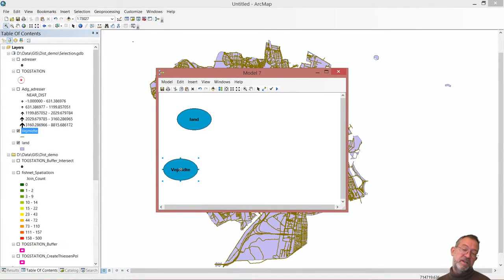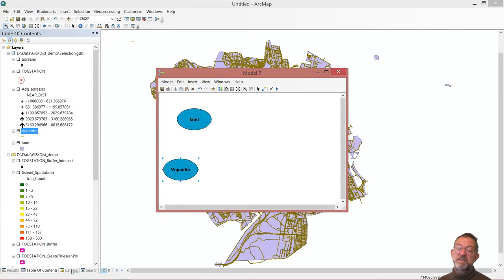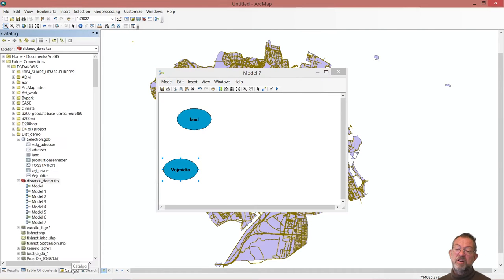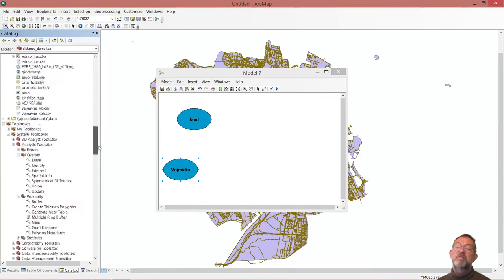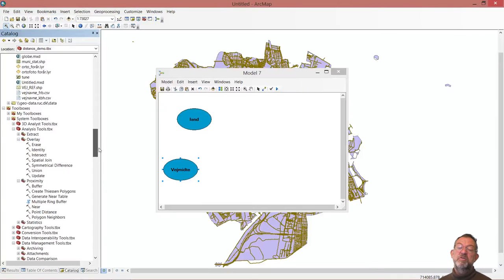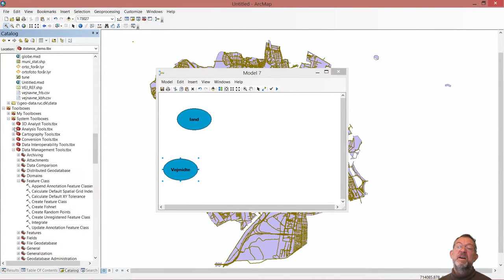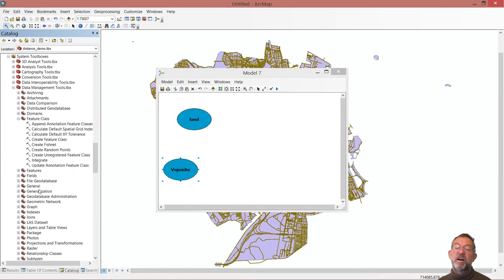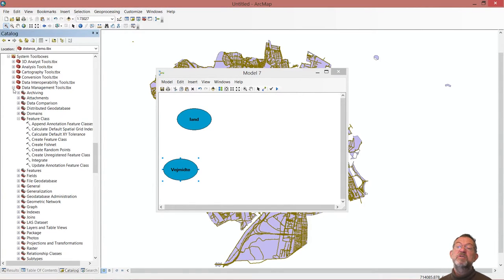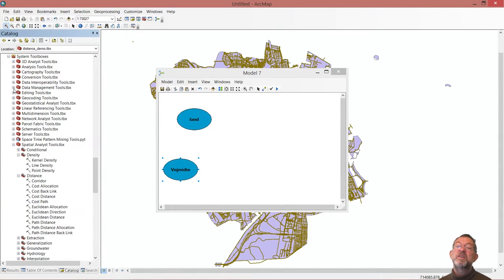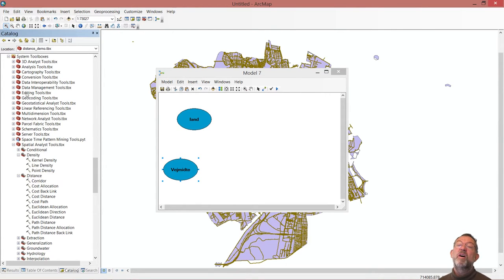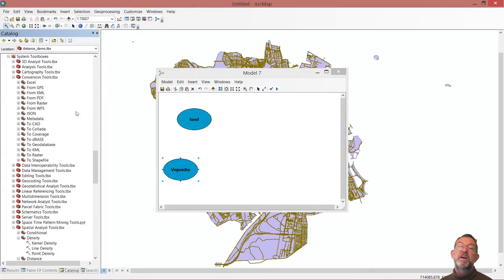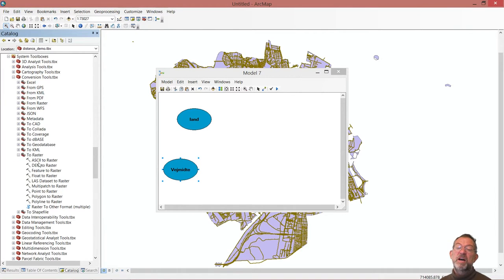First thing I need to do is I need to convert them to rasters. So in the catalogue, I go down and find the tool that converts to raster. And there is luckily a bit of logic here. It is in the conversion tools.